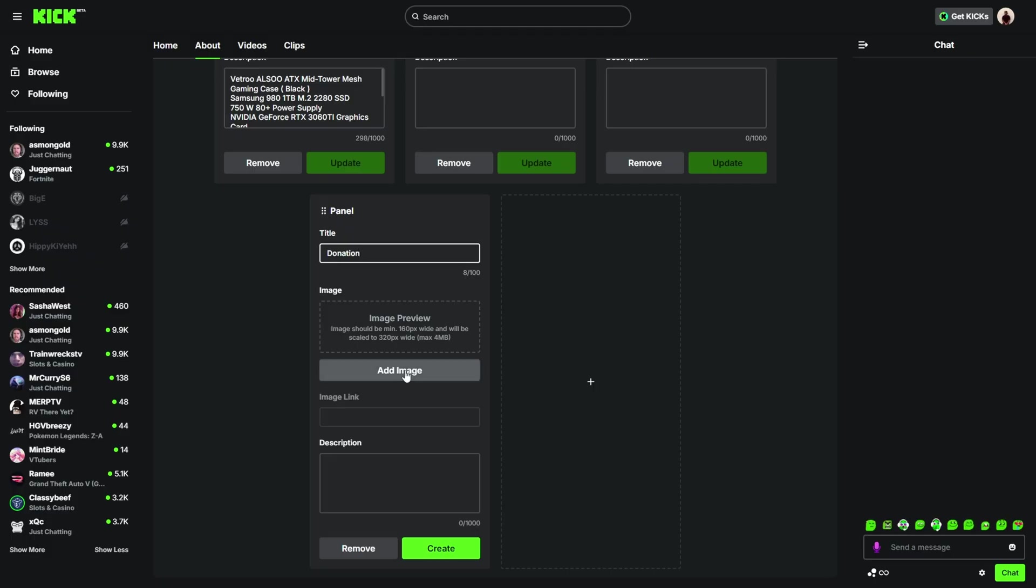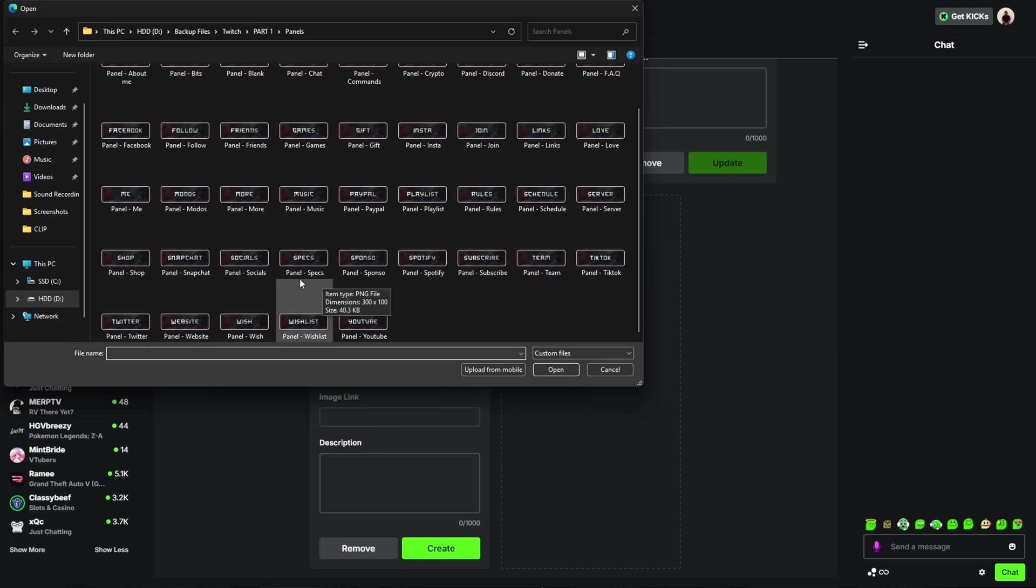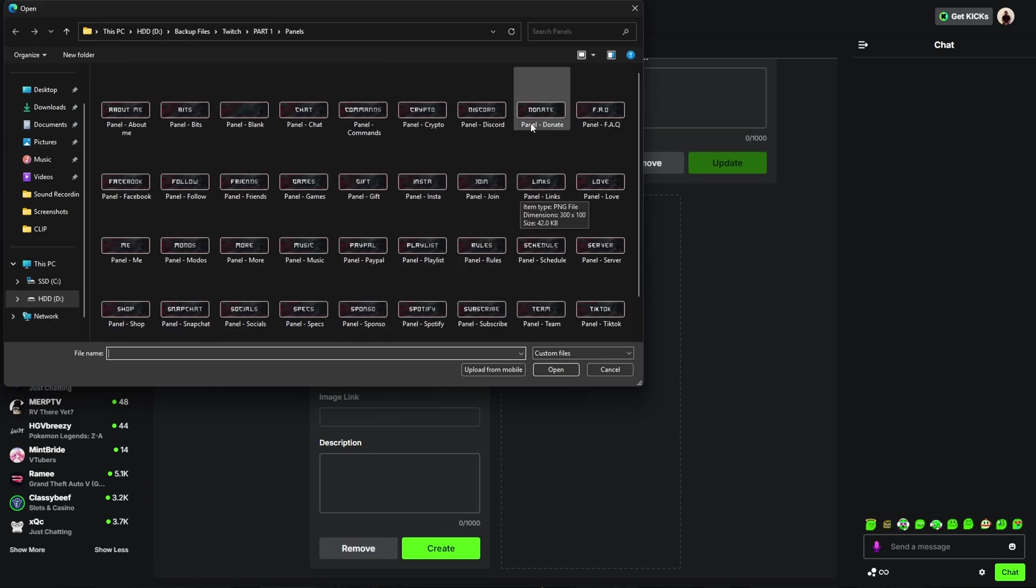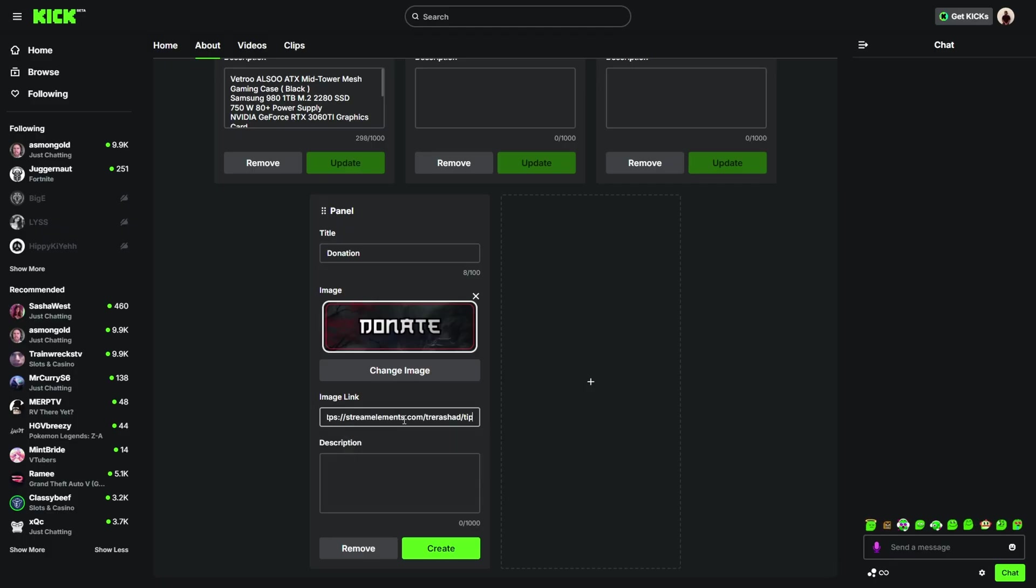I'm going to title this donation. I'm going to go ahead and add an image. For me, it's either going to say donate so I can do donate or I can do PayPal. I'm just going to do donate. I am then going to go ahead and copy the link that we got from StreamElements.